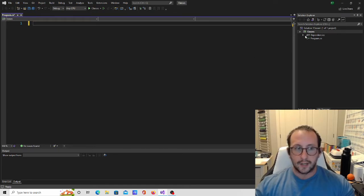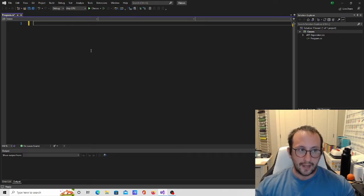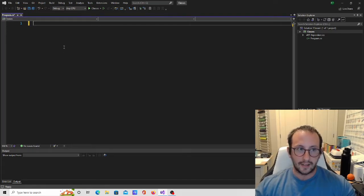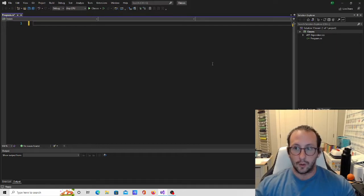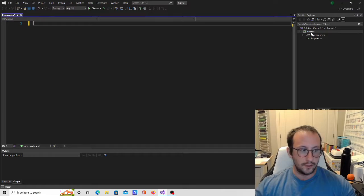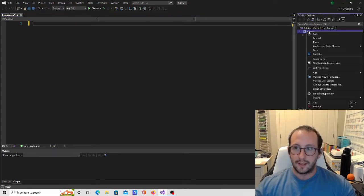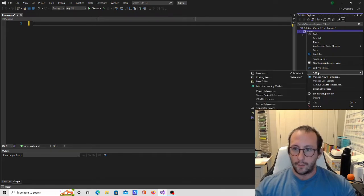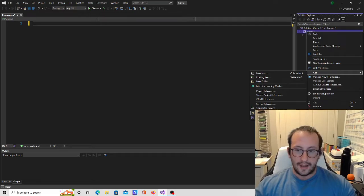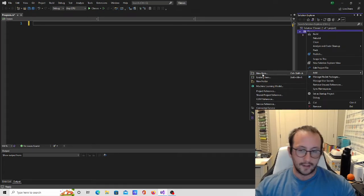So we're going to start by actually creating our class. Right now when you create a console application, you have your program.cs, which is your main application. We can create the class directly in here, but it is best practice to have each class separate in its own .cs file. So we're going to right-click on our project, add a new item.